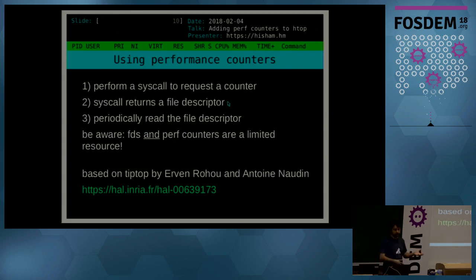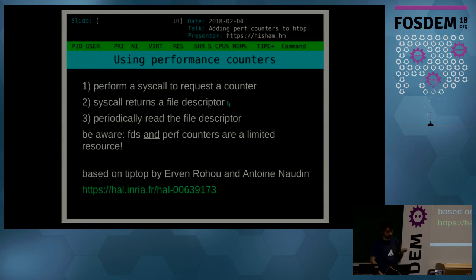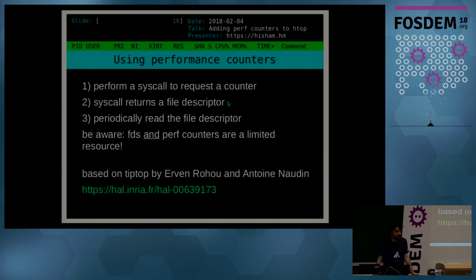Essentially, to use performance counters as a programmer, essentially what you have to do is you perform a syscall to request a counter. The syscall will return a file descriptor which you will periodically read and you will get the numbers.